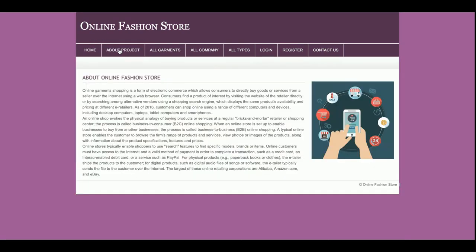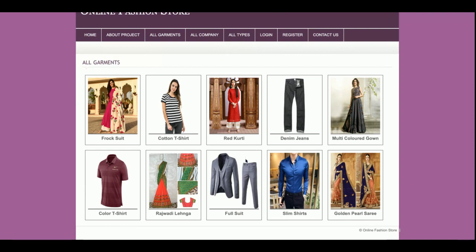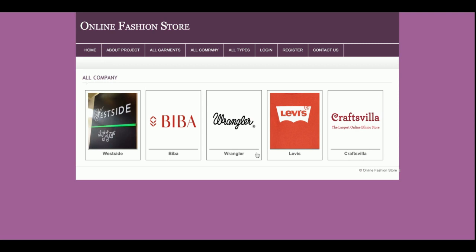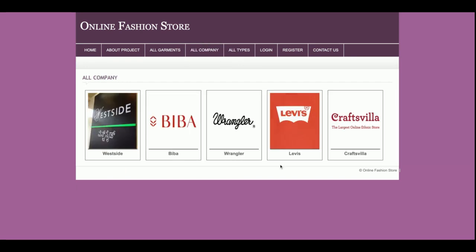This is the home page, and this is the About page which describes the project. This is the All Garments section, where you can see all garments and click on any product to see its details. This is the All Companies section — if you want to filter products by company, you can do so here. For example, if you click on 'Biba', you will see all products belonging to the Biba company.